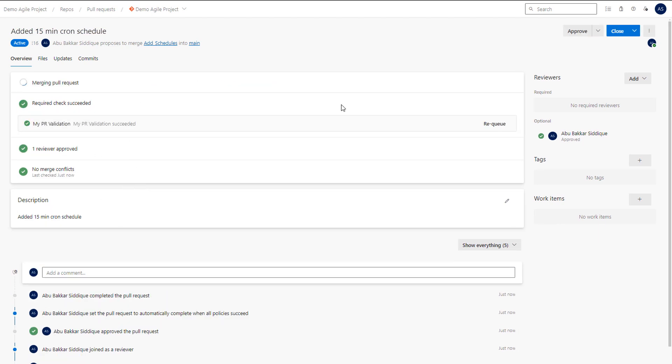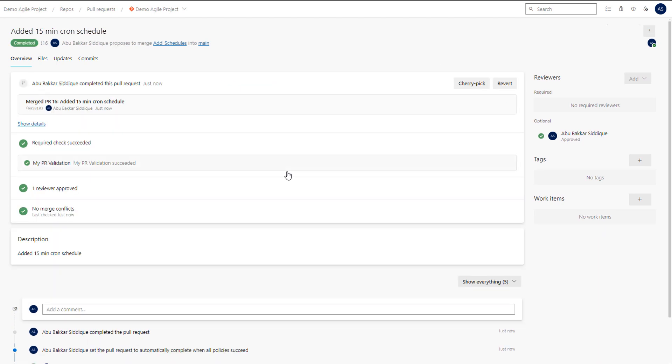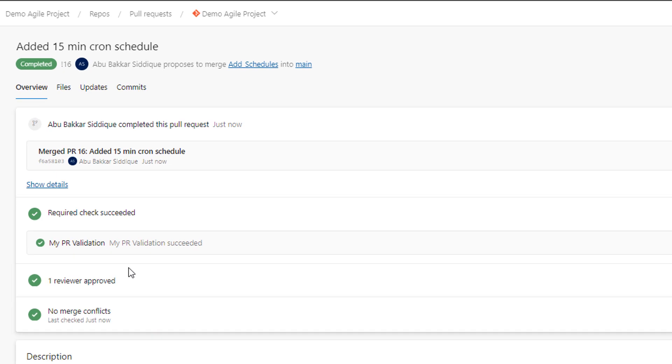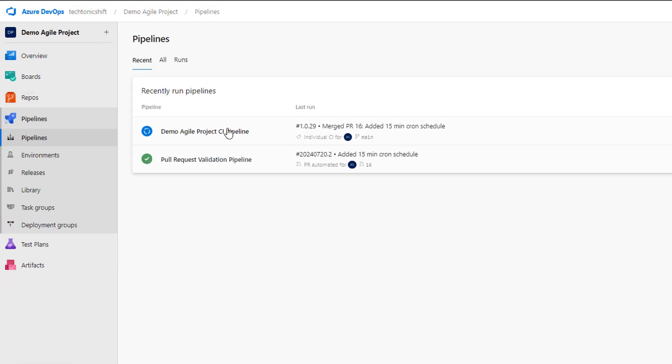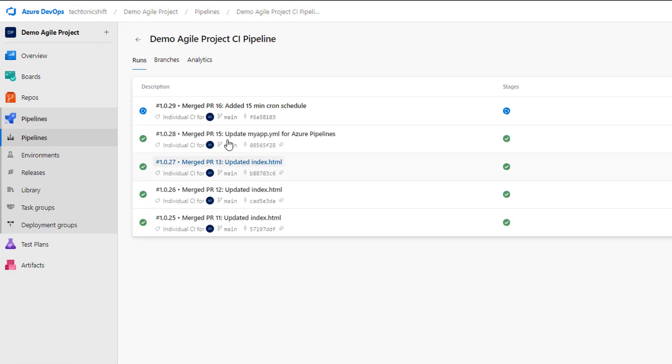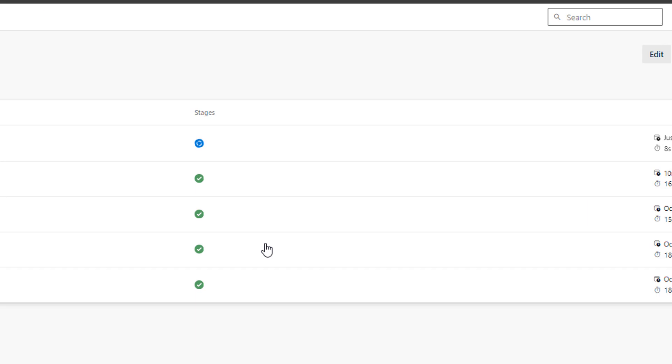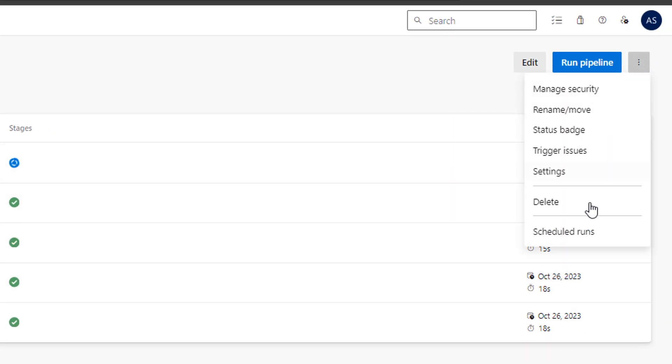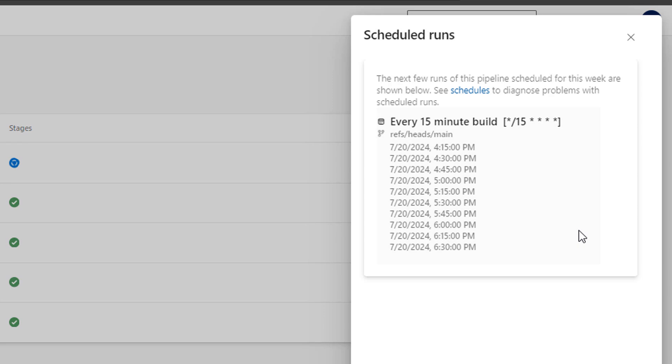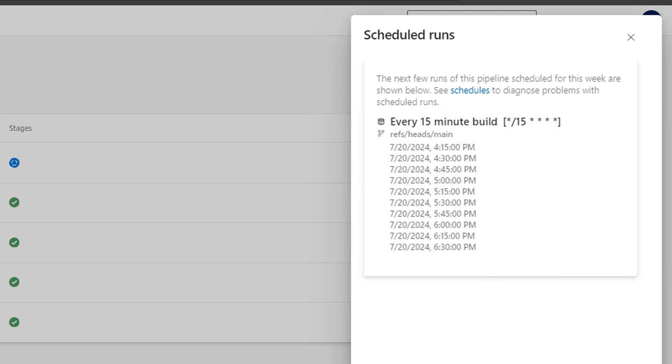So let's click on the pipelines again and then open our desired pipeline again. Click the three dots menu and then click on the schedule runs. Here it is. If you have set your schedules correctly, your DevOps will always show you all upcoming schedules under schedule runs option. This shows that we have set this schedule correctly and pipeline will trigger on main branch every 15 minutes.